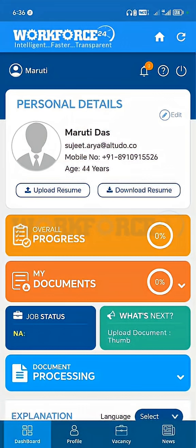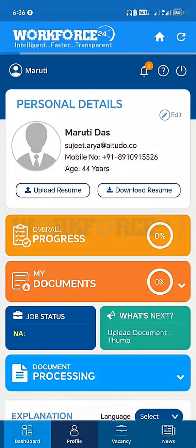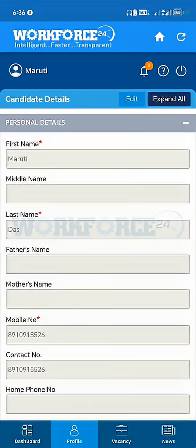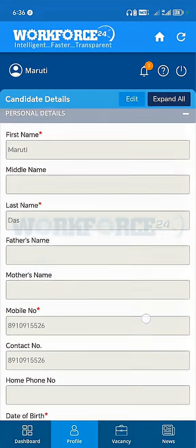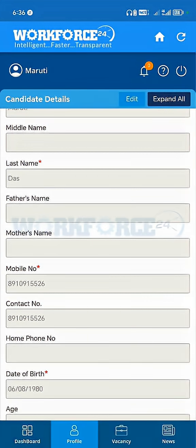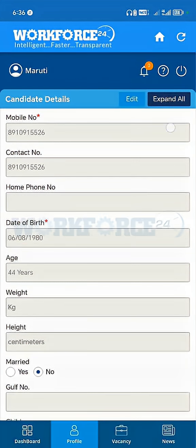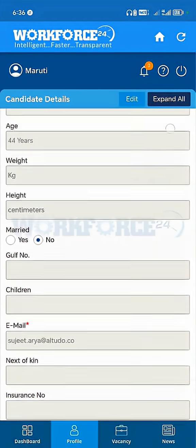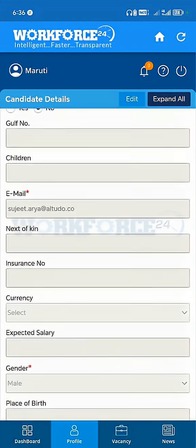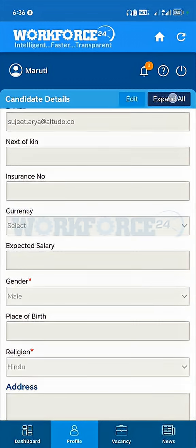At the bottom menu, you can see the profile section. Click on the profile. Now here all your details are available. Click on the expand button to see all the details.